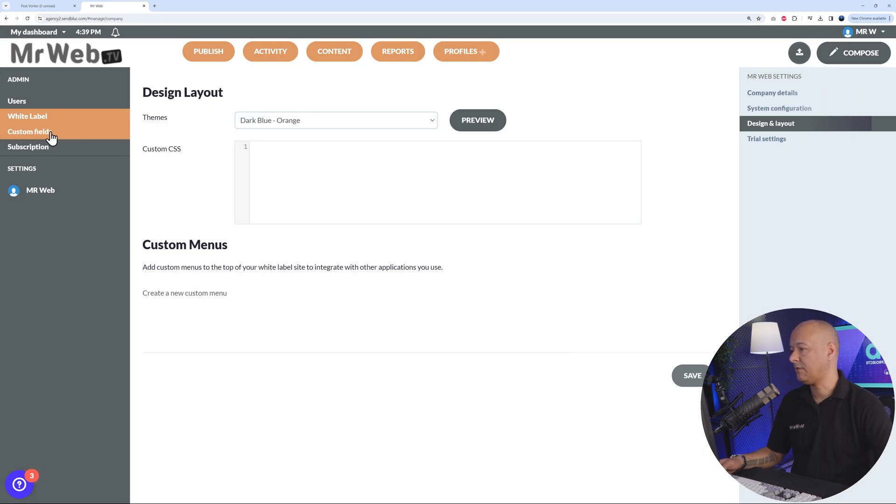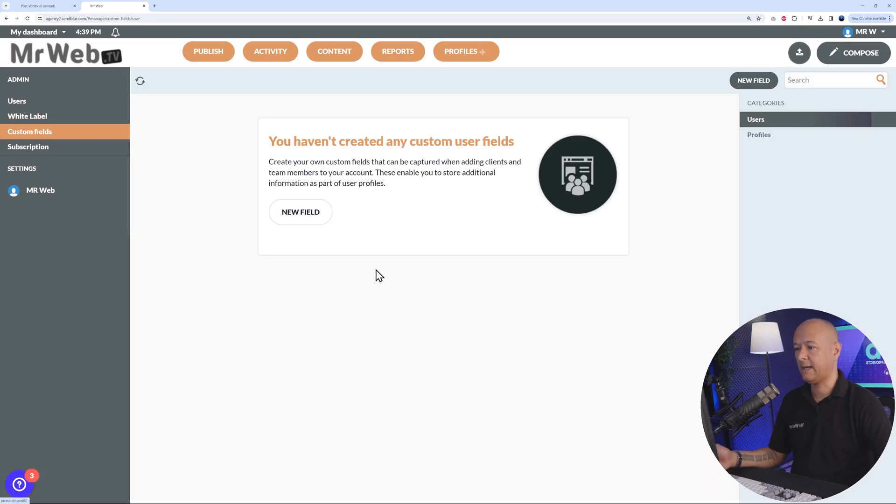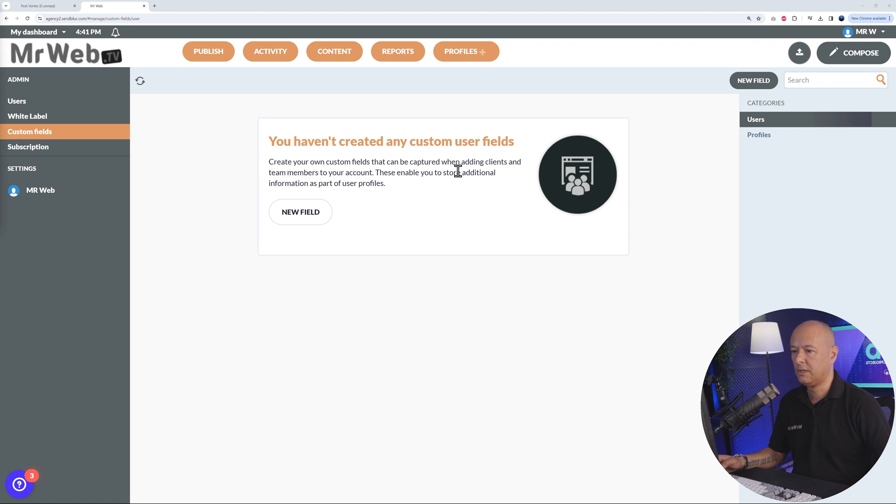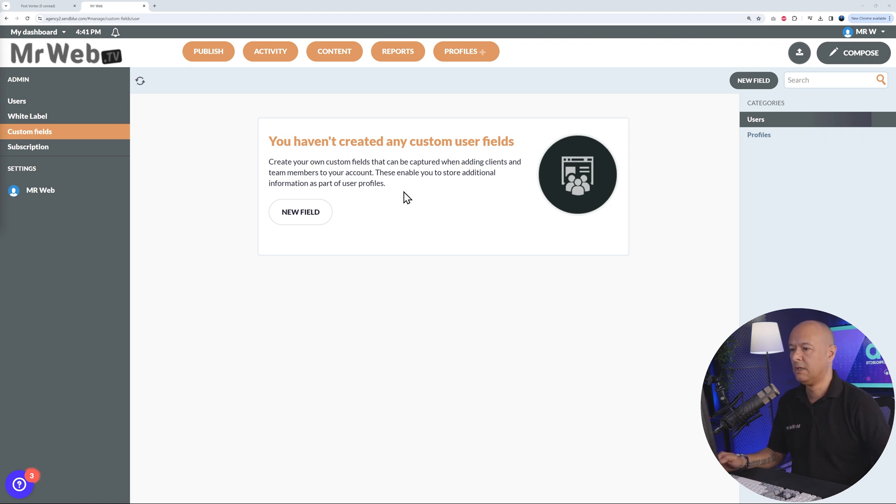By the side you have custom fields, so you can add as many custom fields as you want. What's the purpose of those custom fields? You can create your own custom fields that can be captured when adding clients and team members to your account. These enable you to store additional information as part of your user profiles.